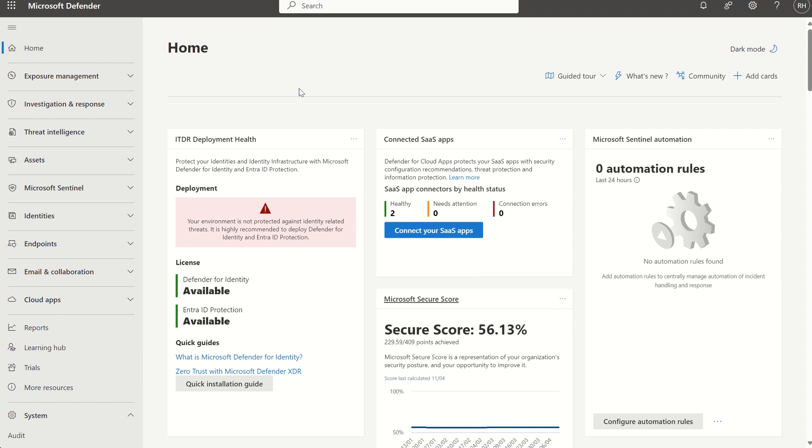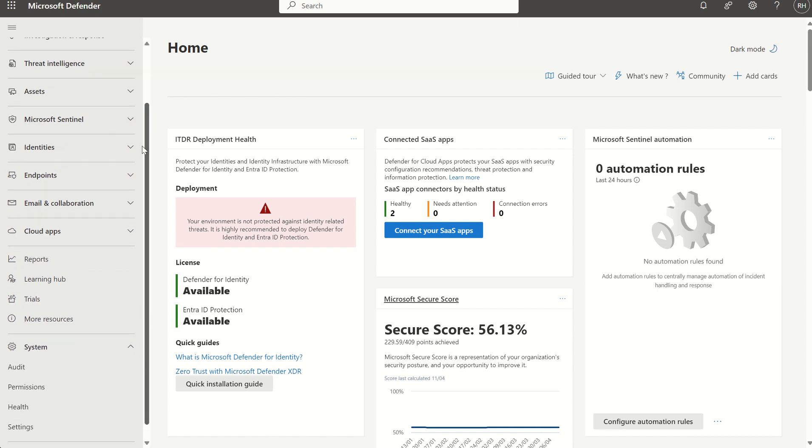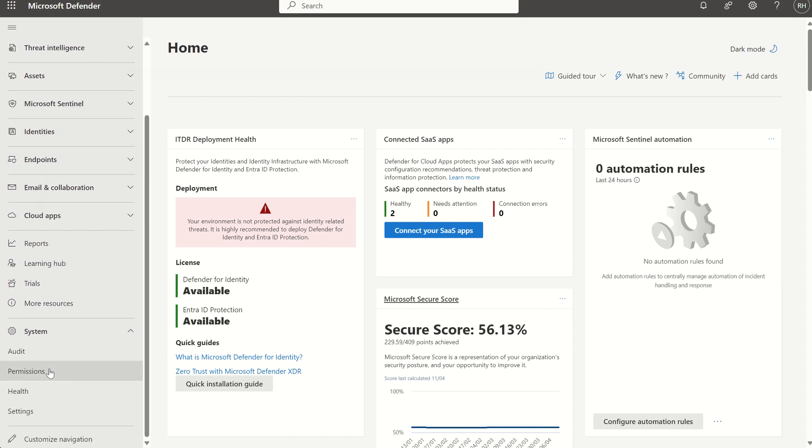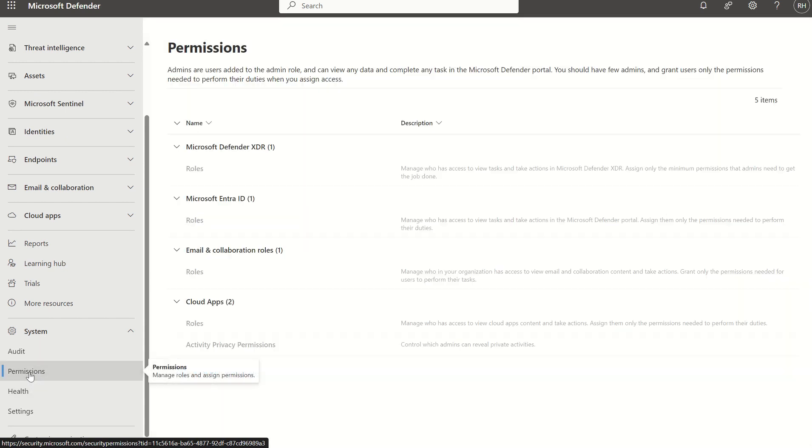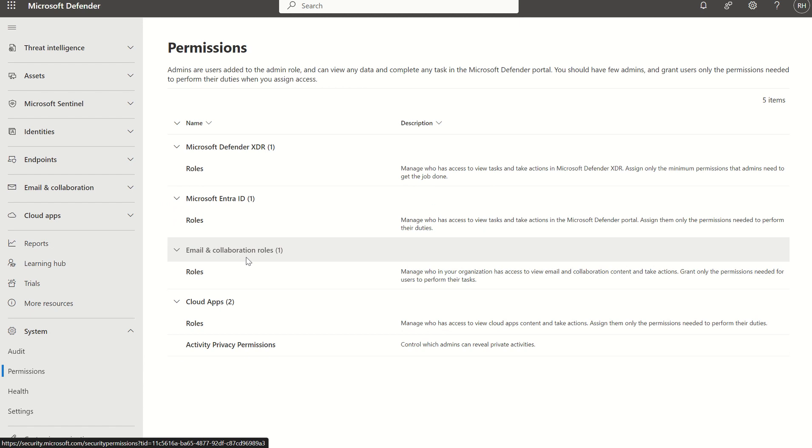If you open up the Defender XDR dashboard by navigating to security.microsoft.com, on the left hand service pane just scroll down to permissions under system. When you select permissions you will see a wide variety of different security solutions where we can manage permission sets. This is why we're introducing the new unified role-based access control to consolidate these permission sets and be able to manage them from a single pane of glass.